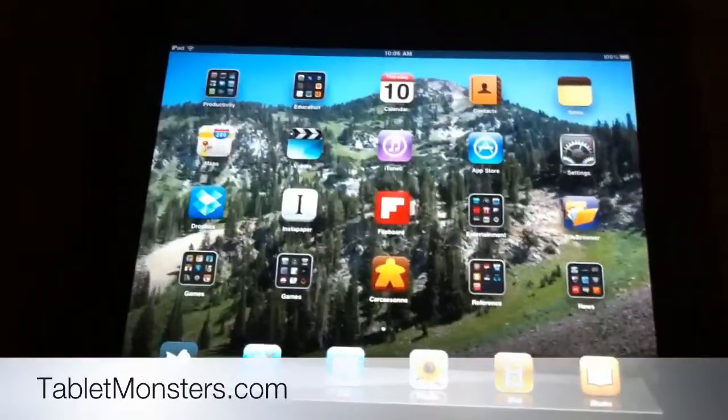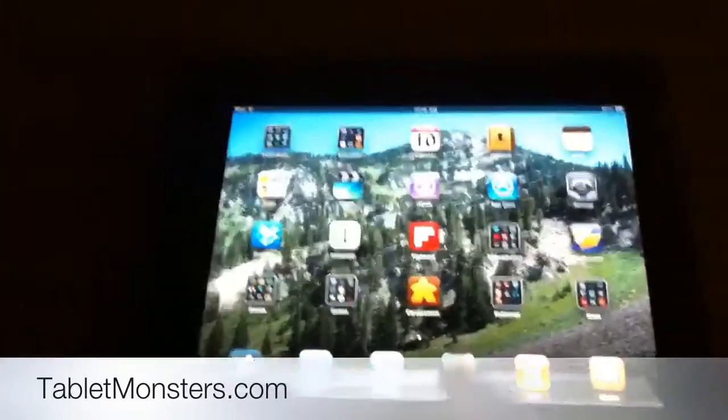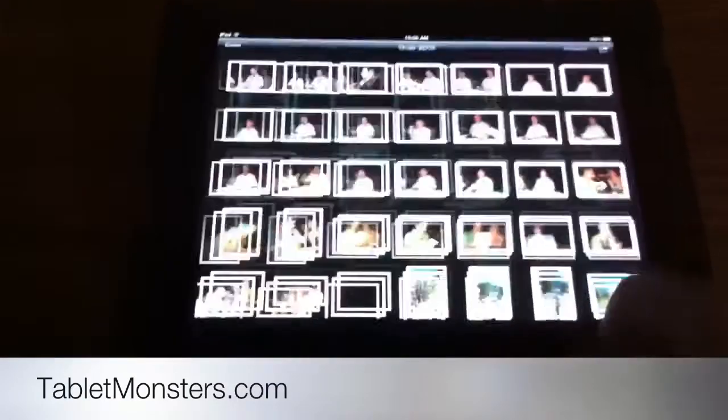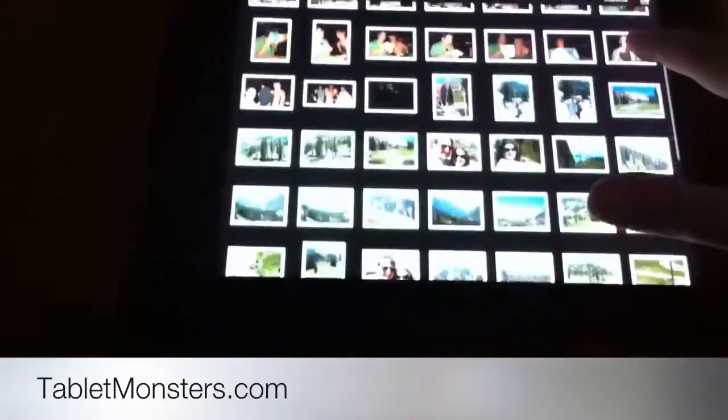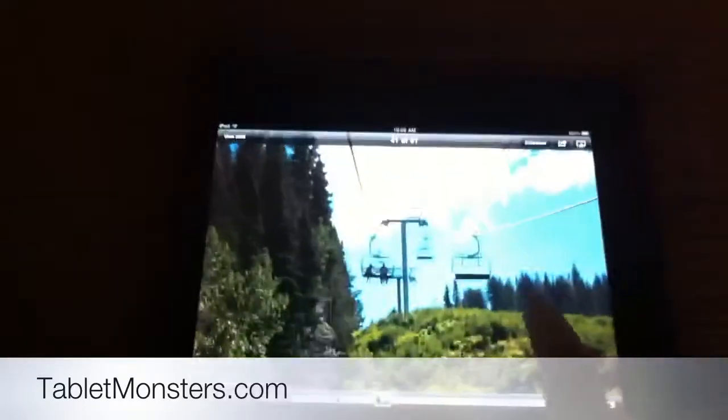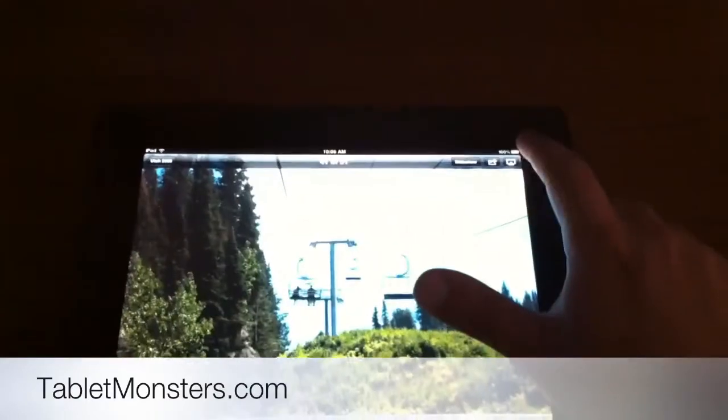One of the things is I showed you before how you can do pictures over AirPlay, and you can swipe through them. We'll show you that again. So you can see, I'm going to swipe and AirPlay it to the TV.